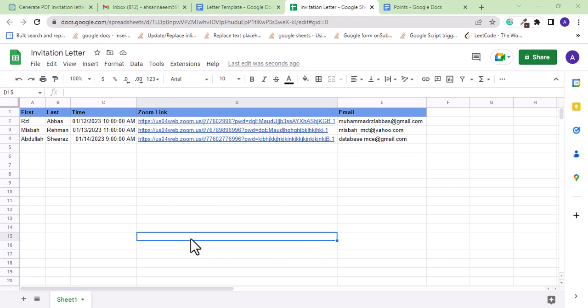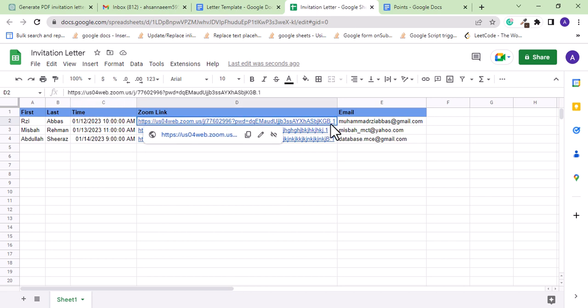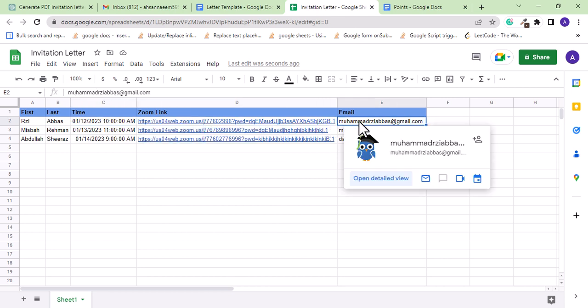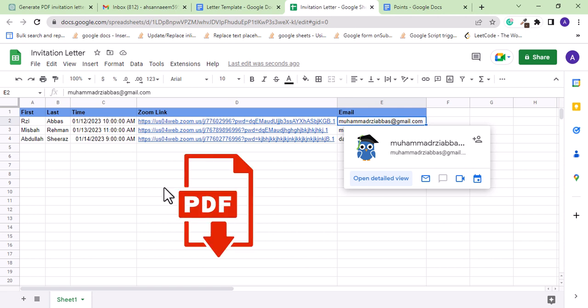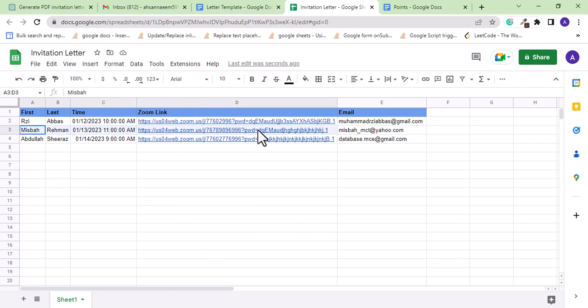What I have in this sheet is some data of a few clients with their first and last name. I want to have a Zoom meeting with them, and for that I have the time of the meeting and the Zoom link. Then I have the email where I want to send an invitation email, and that email will not be a simple email but would have a proper PDF invitation letter, and I want to do this for all rows.